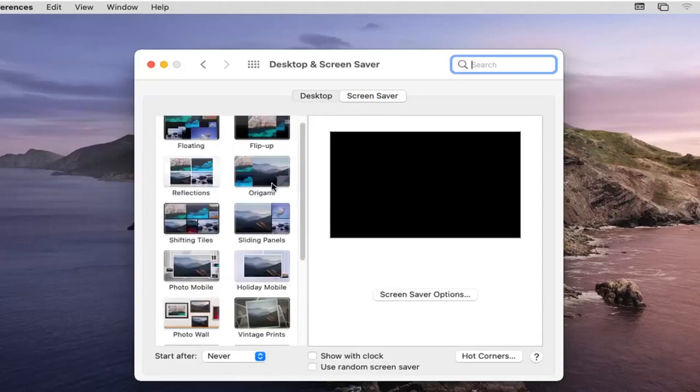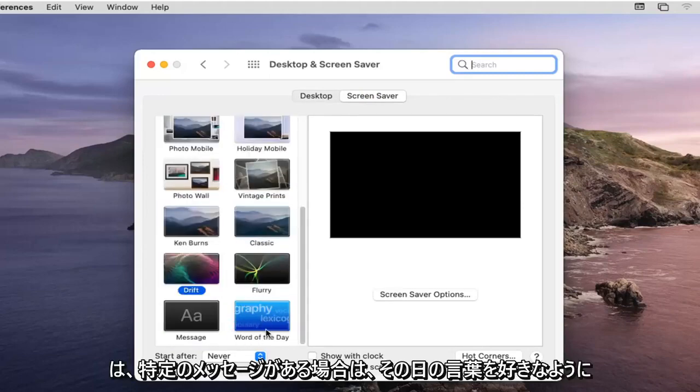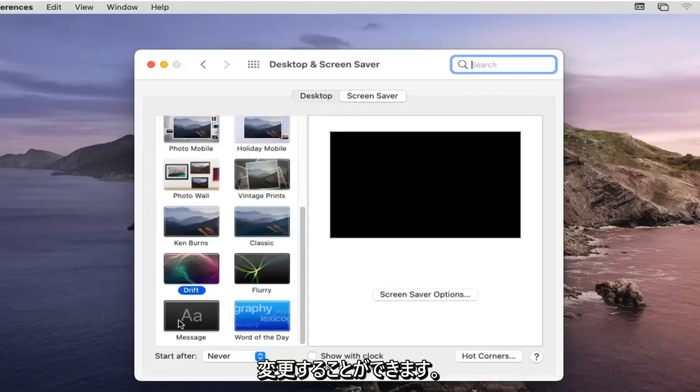To change it to whatever option you like, you do word of the day, if you had a specific message you could change it as well.